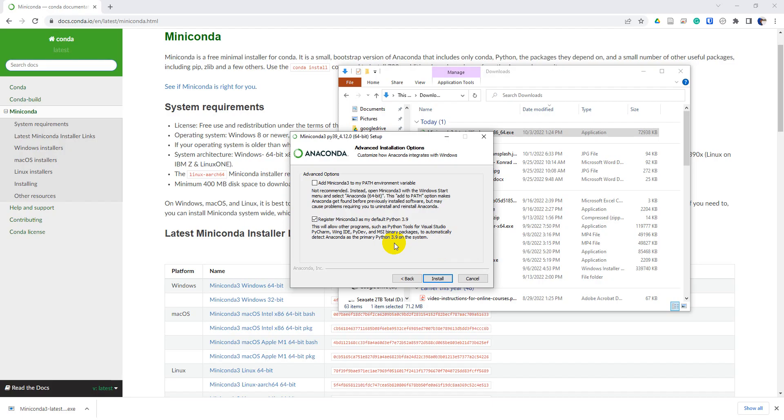And we're once again going to leave these defaults. I am not going to add this to the path variable.